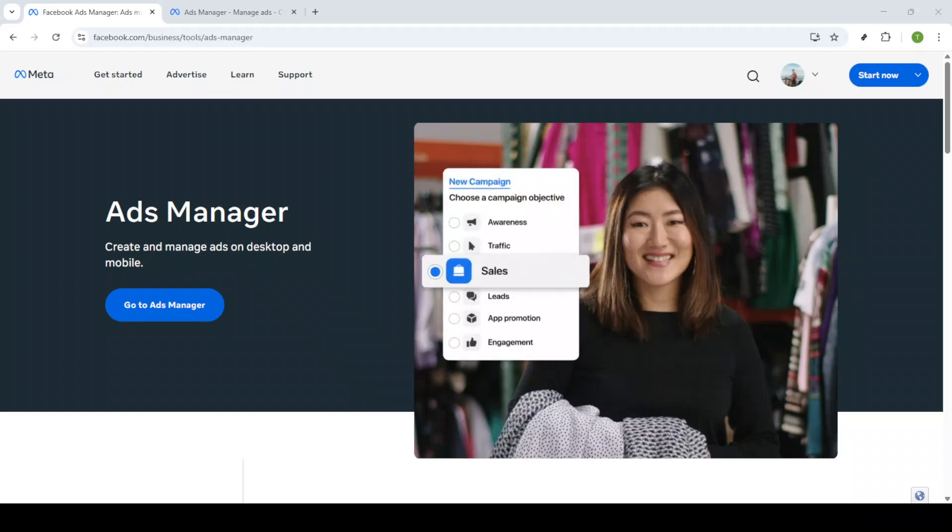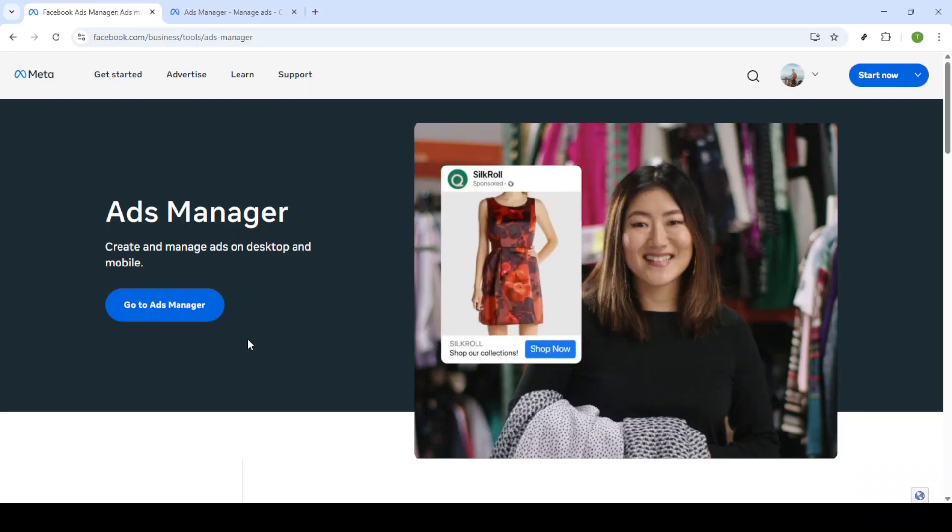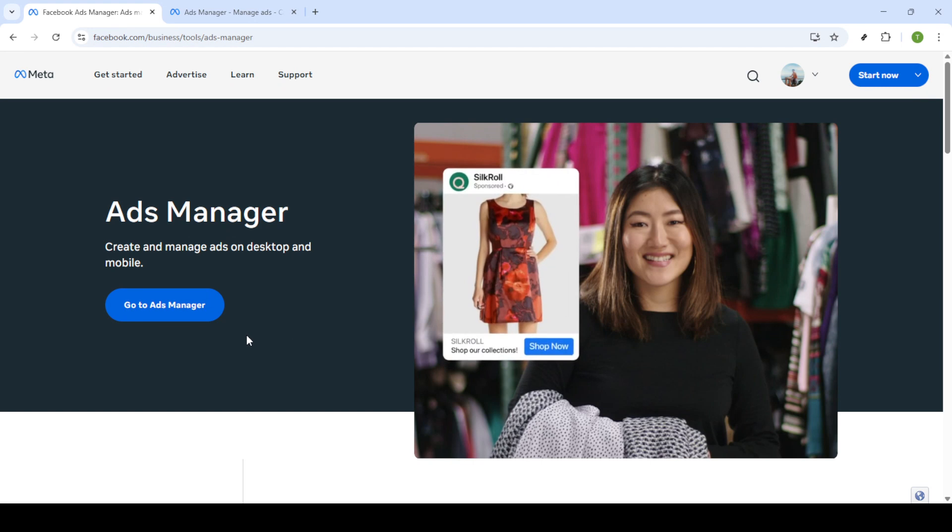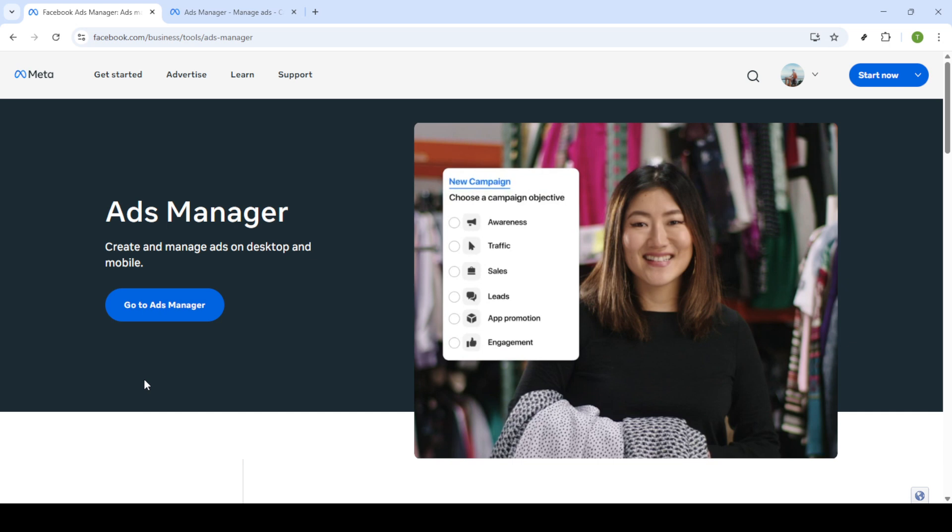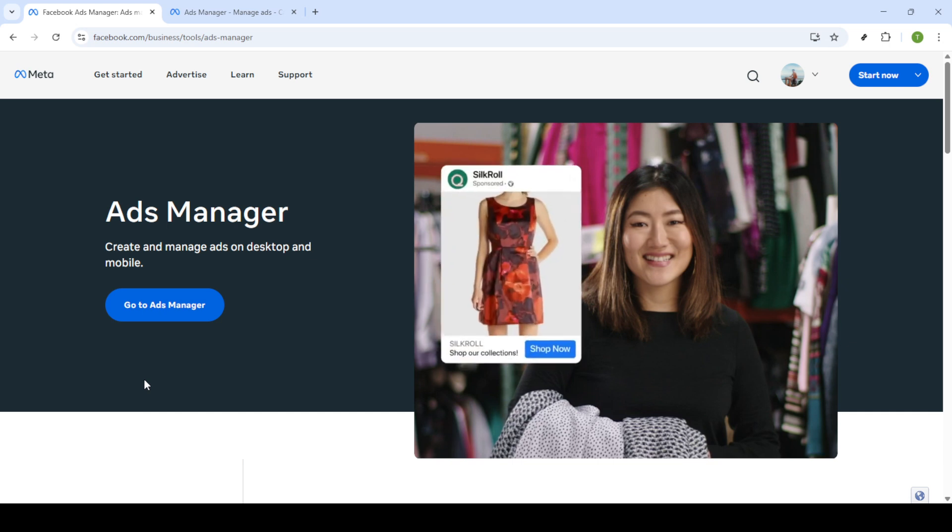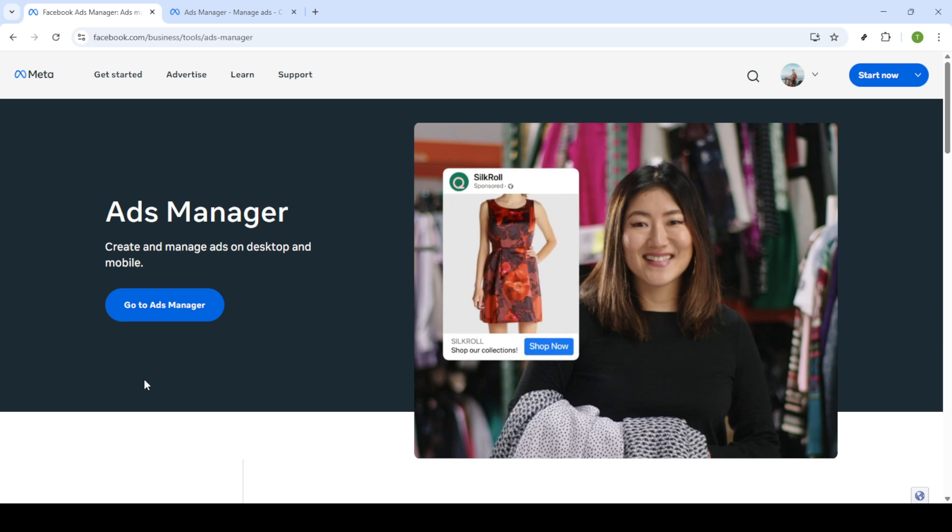In today's video I'm going to teach you how to reset Facebook Ads Manager. We'll be taking a quick dive into the steps you need to follow to get this done smoothly and effectively. Whether you've been experiencing issues or simply want a fresh start with your ad management, this guide will help you navigate the reset process easily.